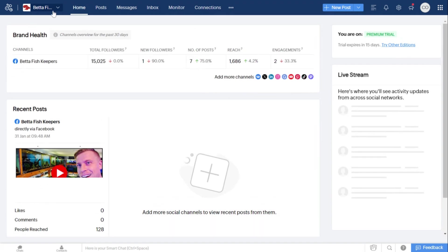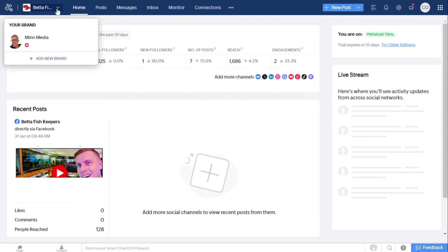The top navigation bar is how you get around in the tool. As you can see, I have added two social profiles: a Beta Fish page Facebook page.